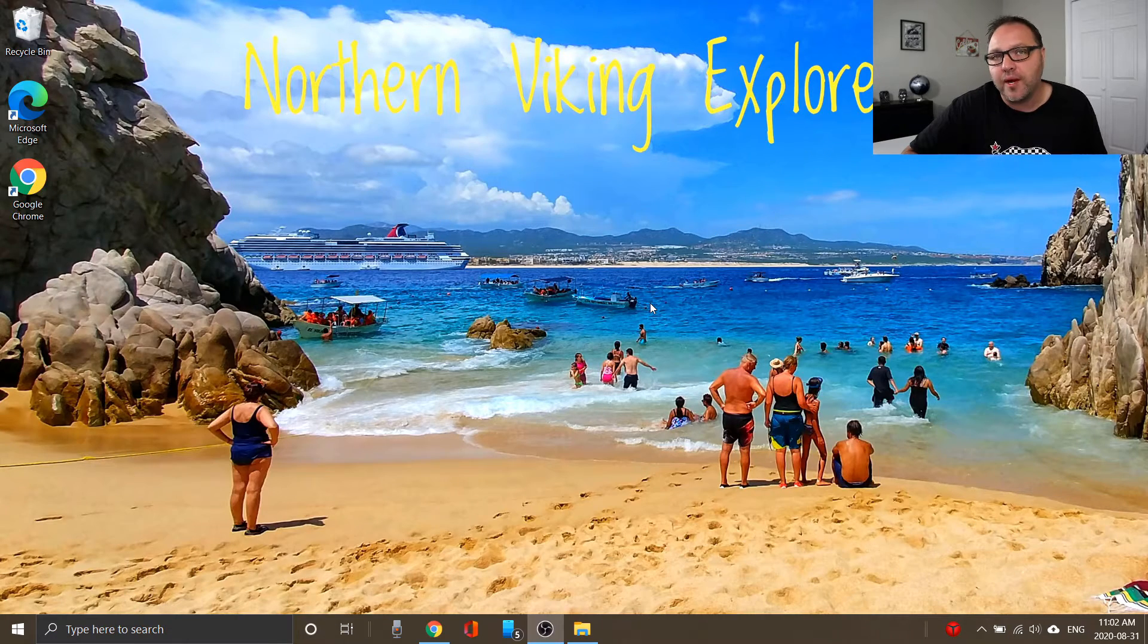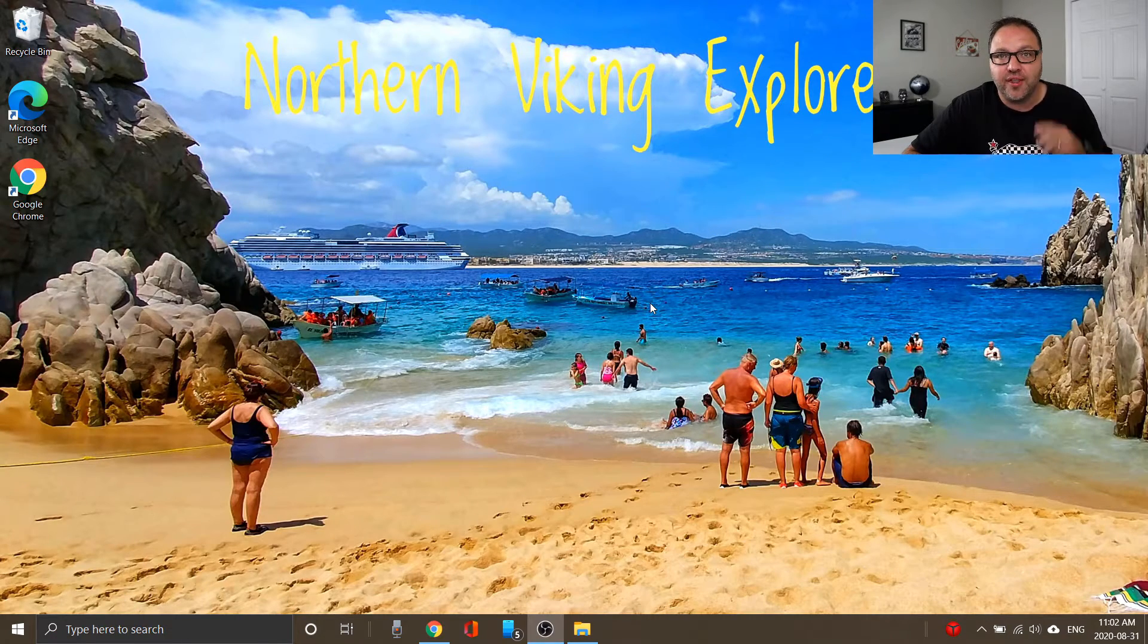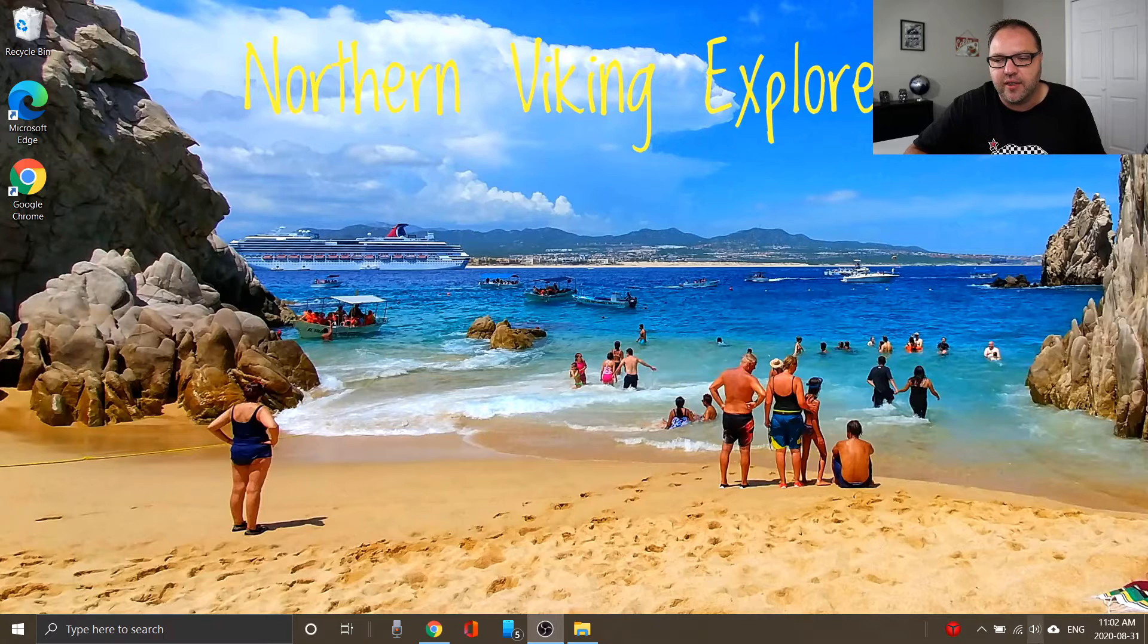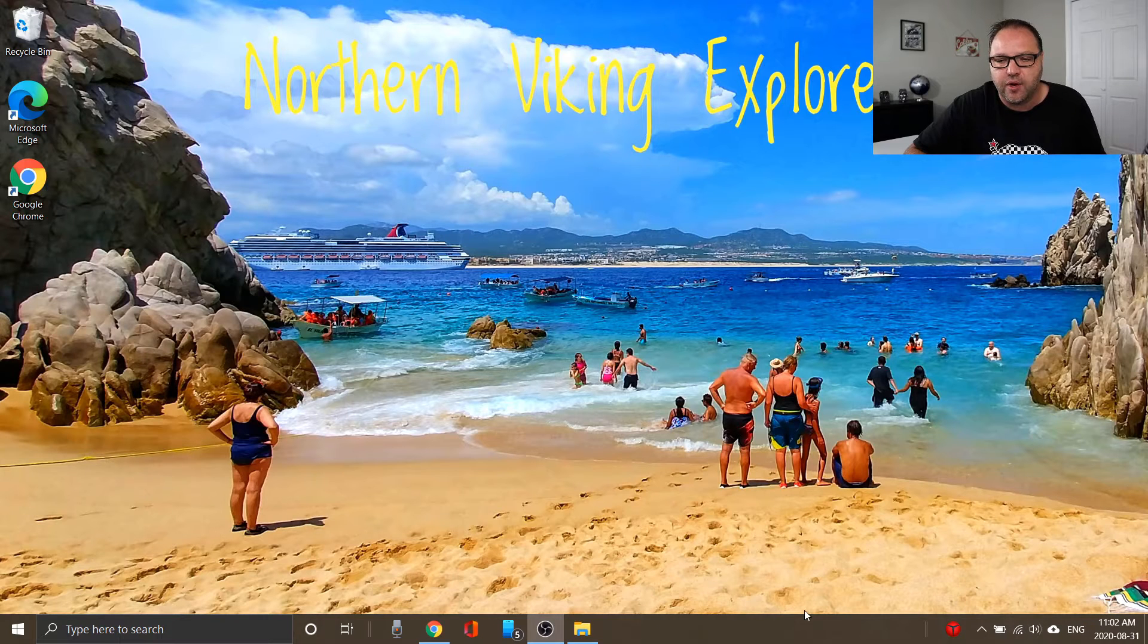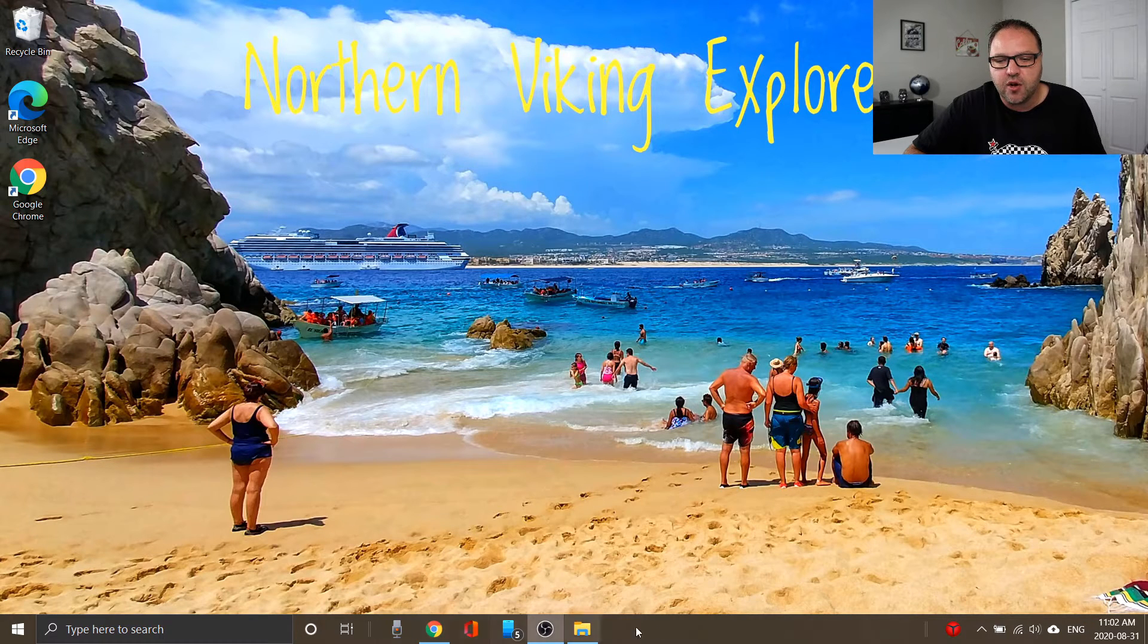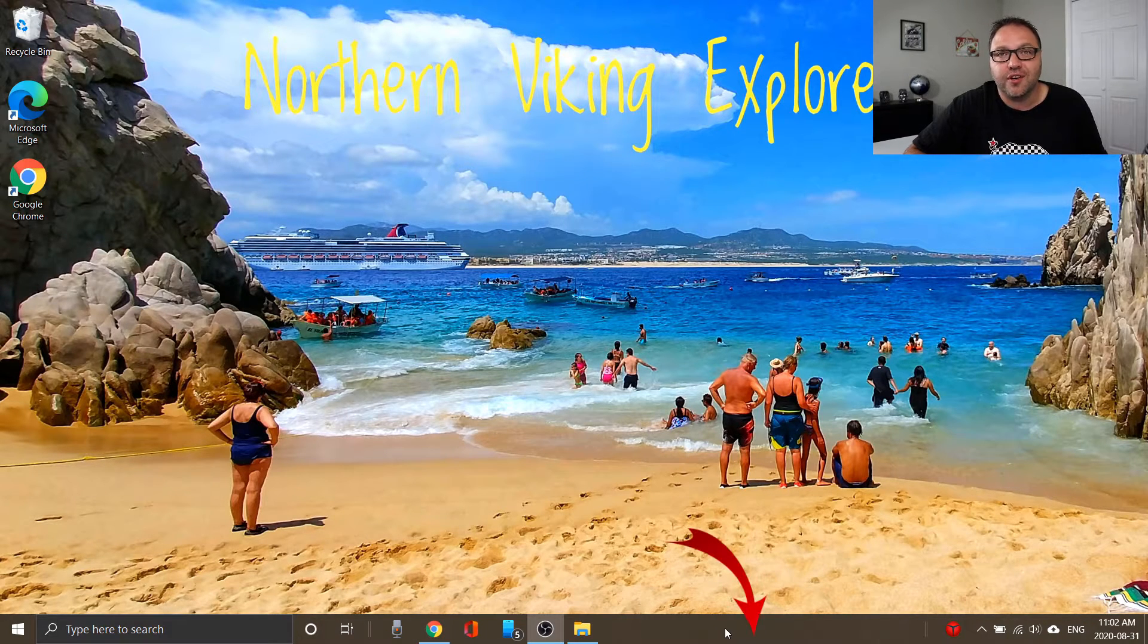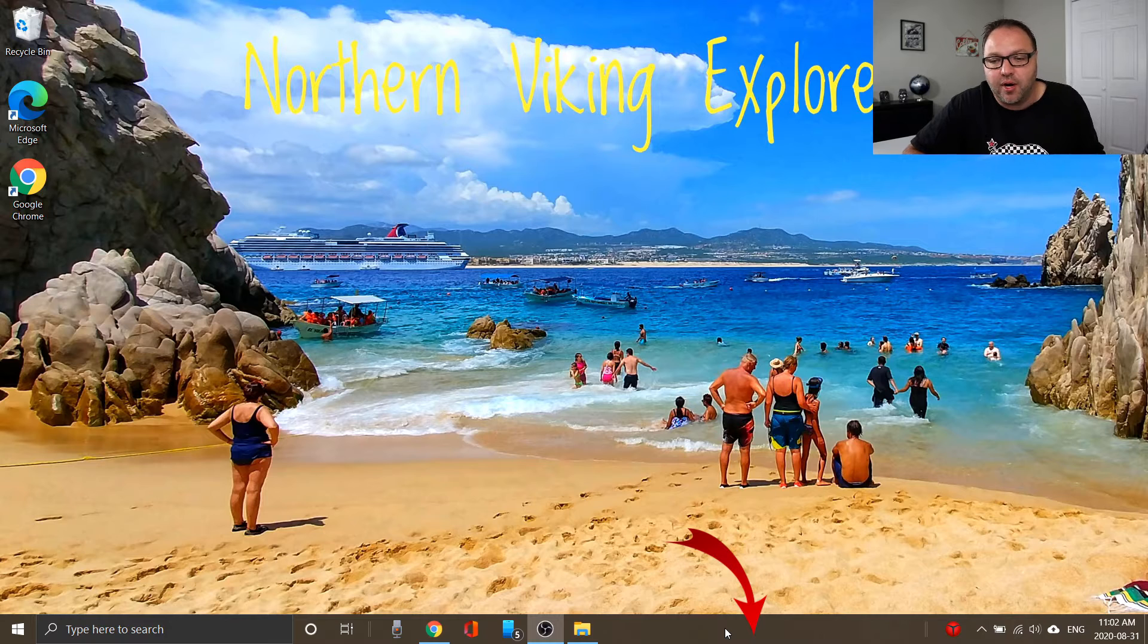All right, so here we are on my Windows 10 computer. And the first thing we need to do to get rid of the clock here in the bottom right hand corner is find an open area for your cursor in the taskbar at the bottom.